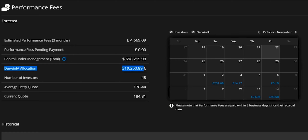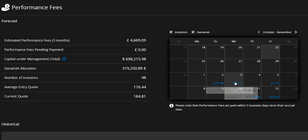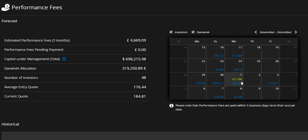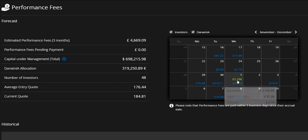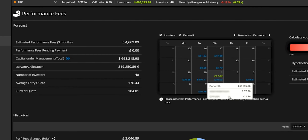Then we've got a representation of the number of investors, the average entry quote for those investors, and the current quote — what this Darwin is currently trading at. In the calendar on the right, you can click on any of these entries to get a breakdown of which investors those success fees are coming from. Any values that you see in green represent the earnings from the Darwinia allocation, here shown at the top in conjunction with two investor payments on that same day.